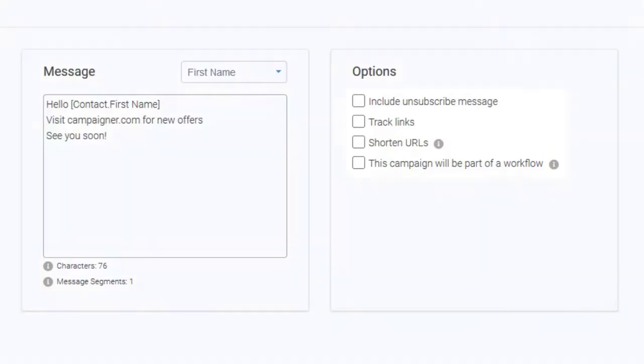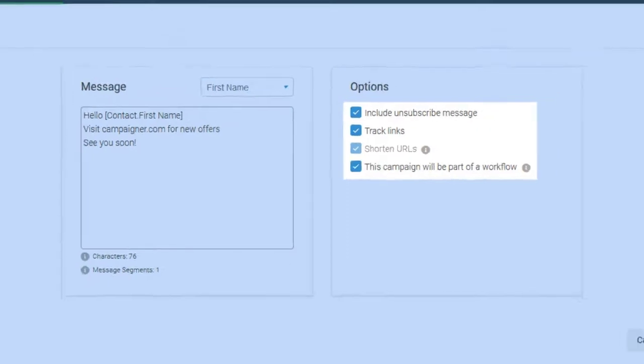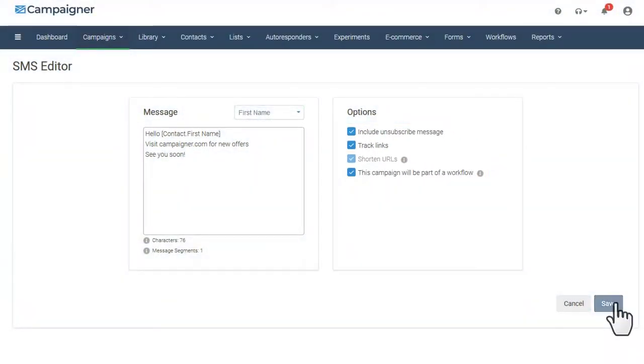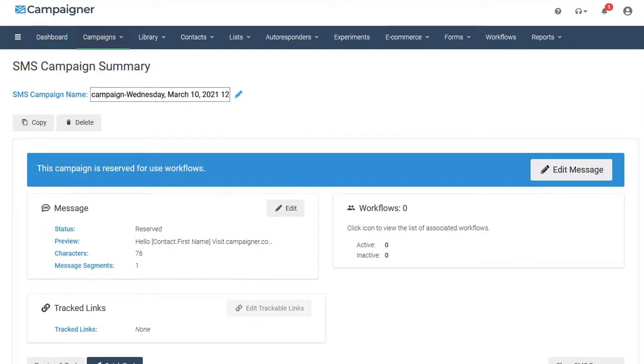Once you have your message finished, we have options on the right which allow you to include an unsubscribe message, tracked links, or have this campaign be a part of a workflow. Next, let's take you through how to create a simple workflow which includes both SMS messaging and email messaging.